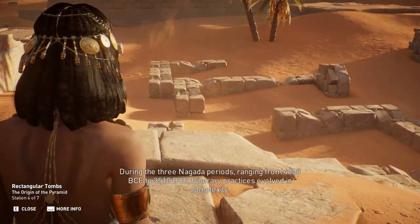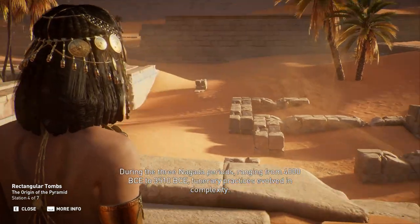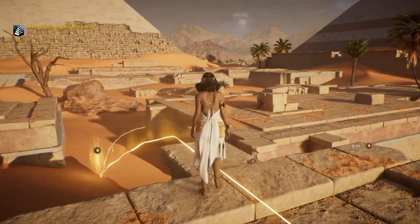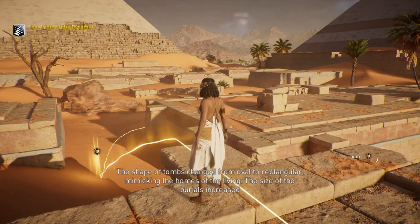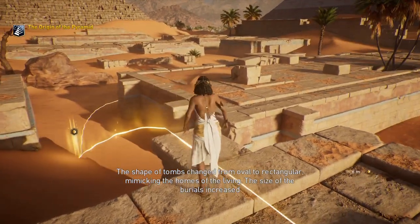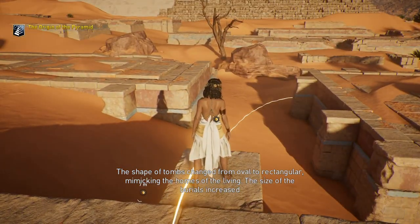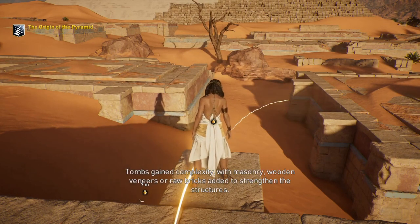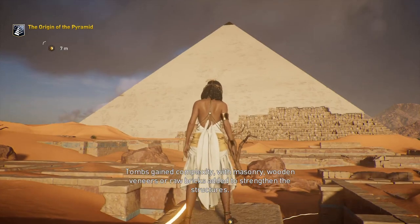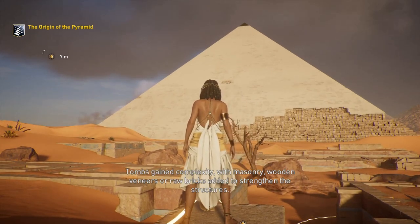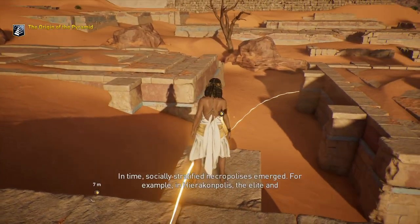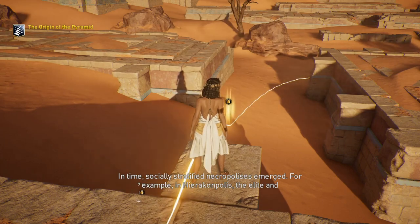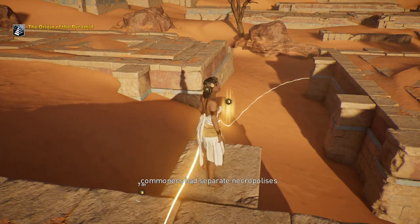During the three Naqada periods ranging from 4000 BCE to 3510 BCE, funerary practices evolved in complexity. The shape of tombs changed from oval to rectangular, mimicking the homes of the living. The size of the burials increased and funerary items became more stylized and numerous. Tombs gained complexity with masonry, wooden veneers, or raw bricks added to strengthen the structures. In time, socially stratified necropolises emerged. For example, in Hierakonopolis, the elite and commoners had separate necropolises.